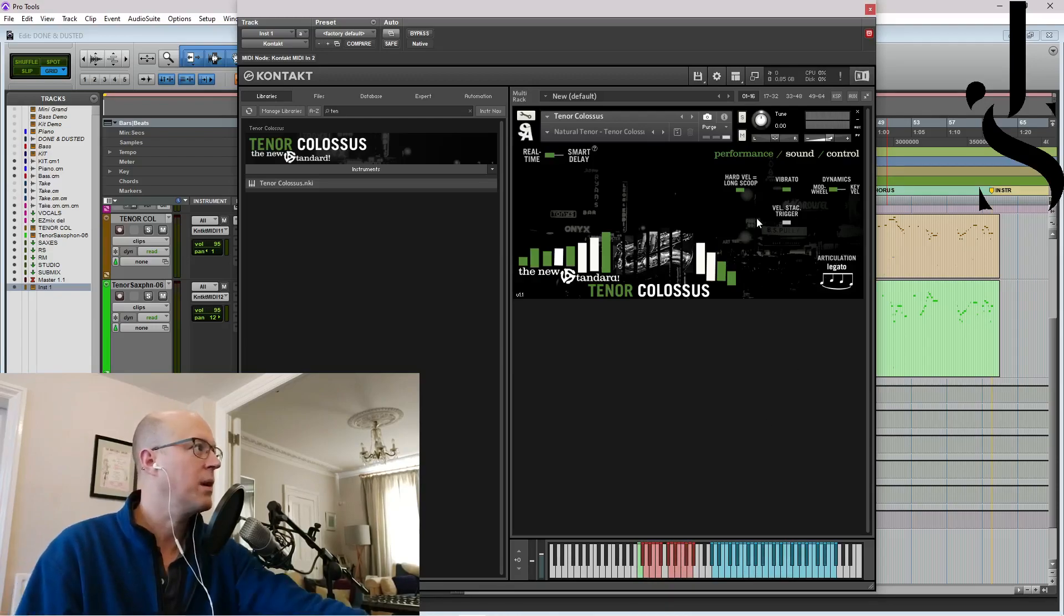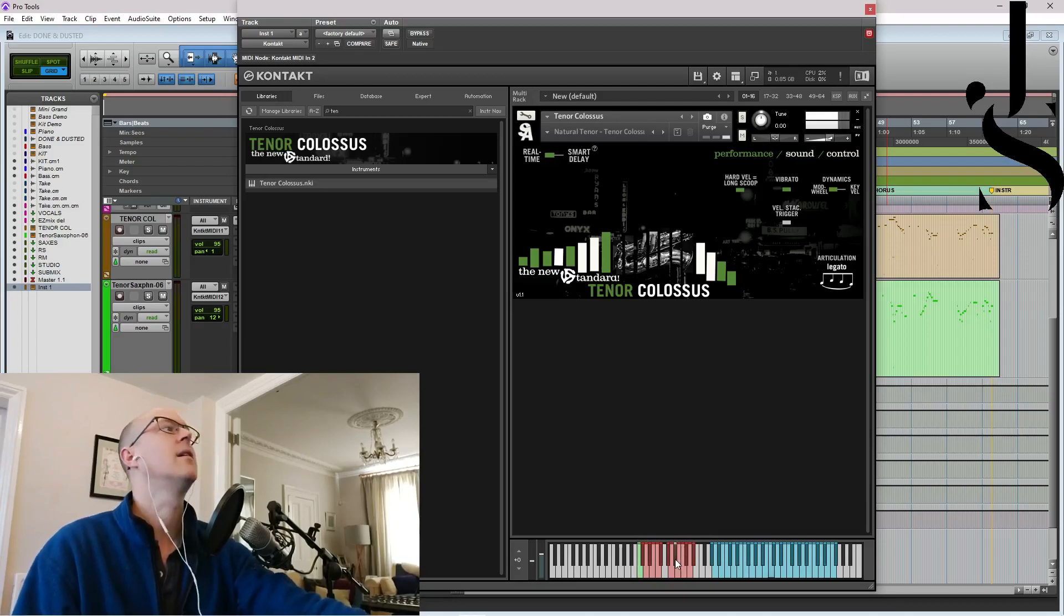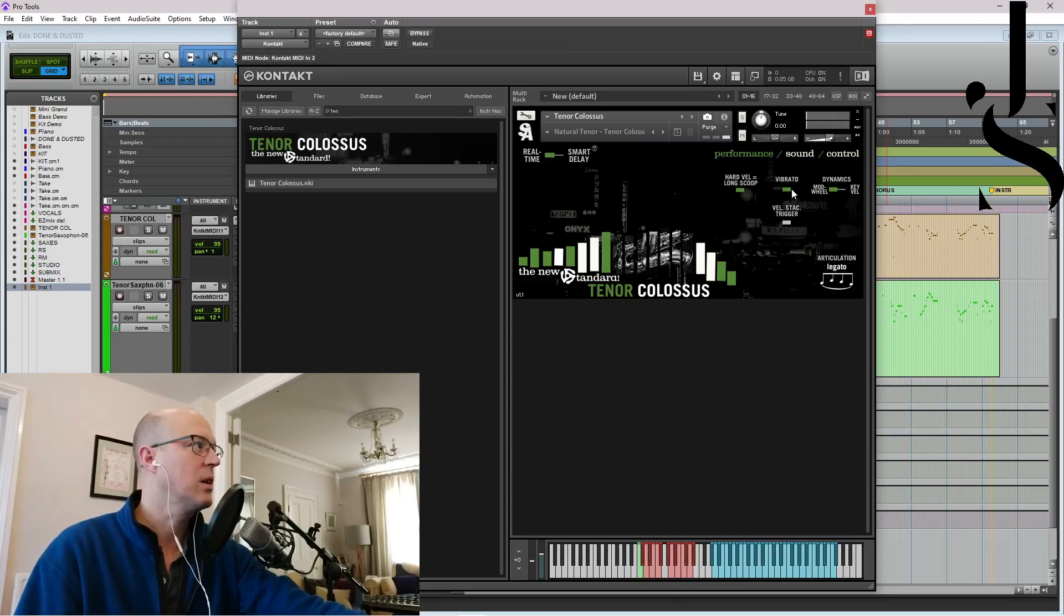Up here you have the control. Up here, hard velocity equals long scoop. Where's the scoop on this one? And it's short. Yeah, a little... That's quite cool.